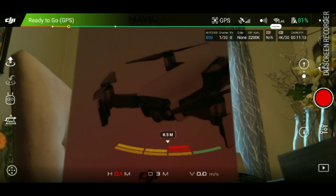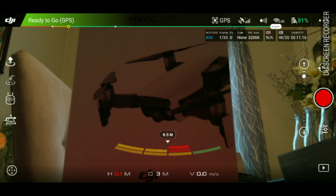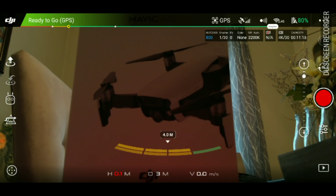What's up guys, eDrone here. I wanted to make this video because I've been seeing a lot of questions online about the Mavic Air and how to switch from 2.4 gigahertz Wi-Fi signal to 5.8 gigahertz Wi-Fi signal.